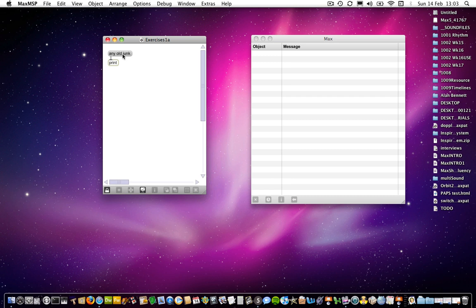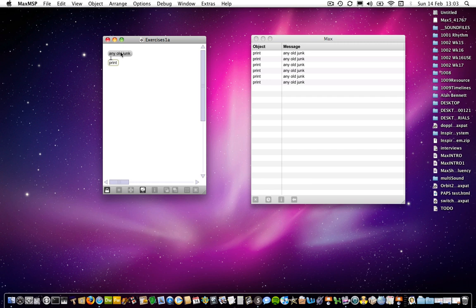Anyway, I've got the patch locked, so if I click on that message box, the message just gets sent to the max window. And as we know, you can keep doing that and it will keep sending it. So that's very straightforward, that one.